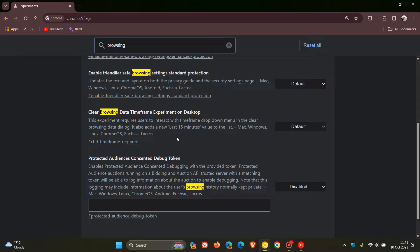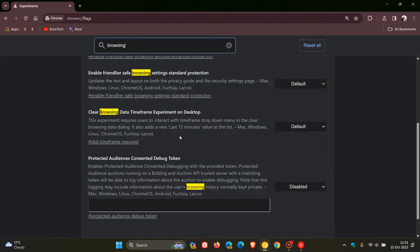The description for the flag reads: This experiment requires users to interact with timeframe dropdown menu in the clear browsing data dialogue. It also adds a new last 15 minutes value to the list.